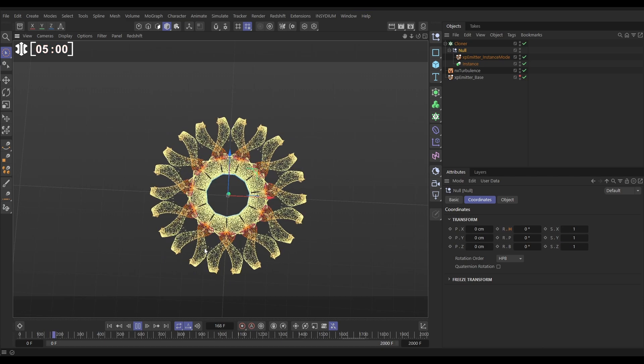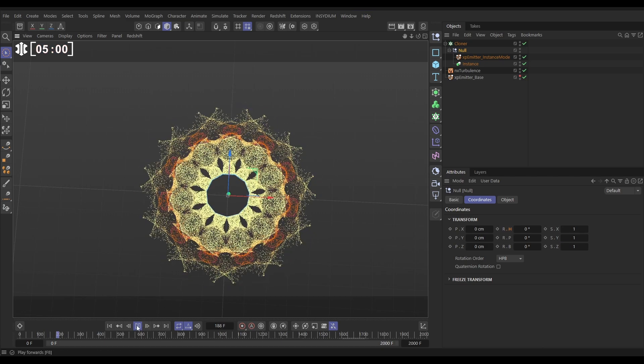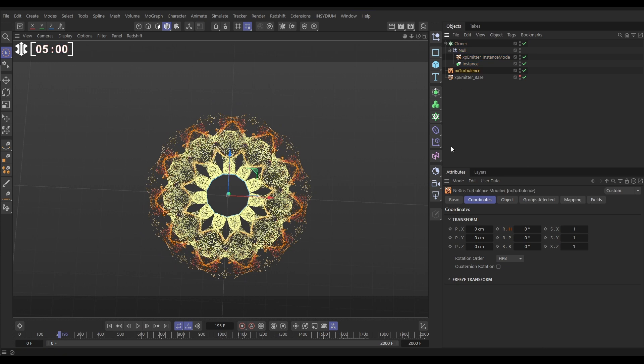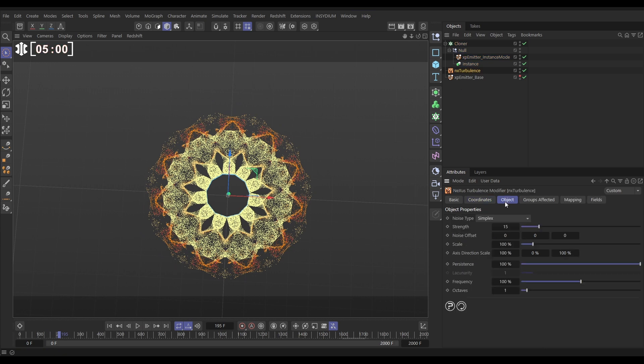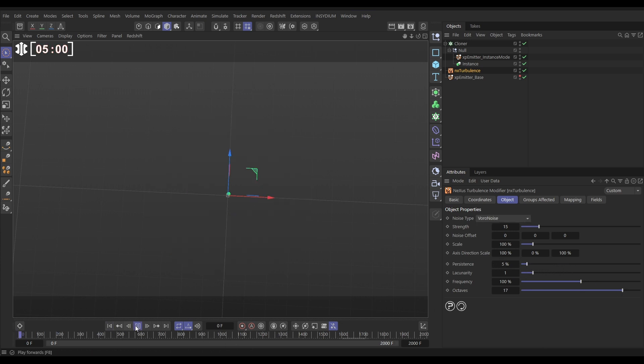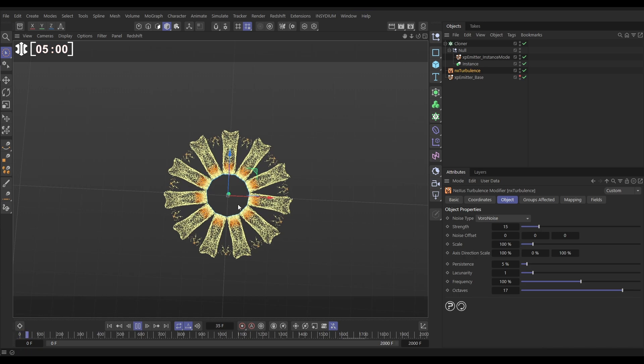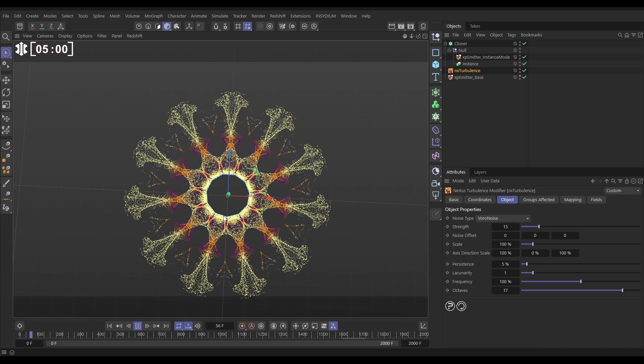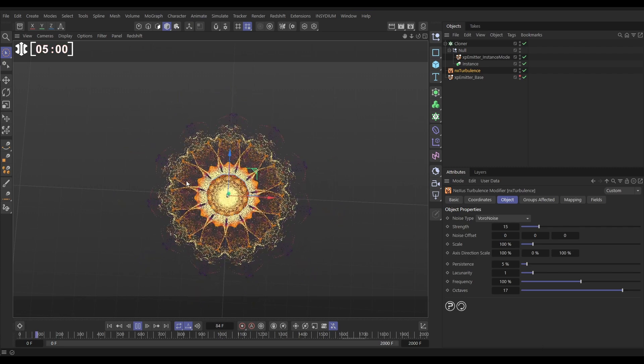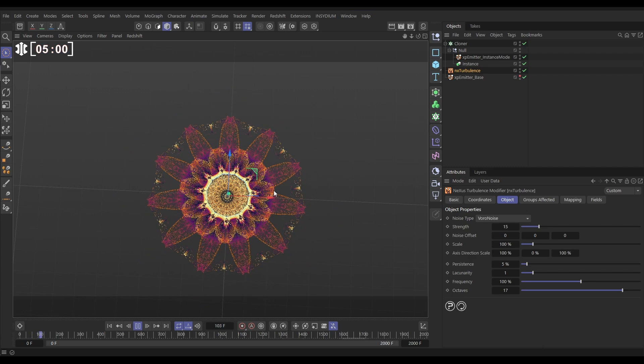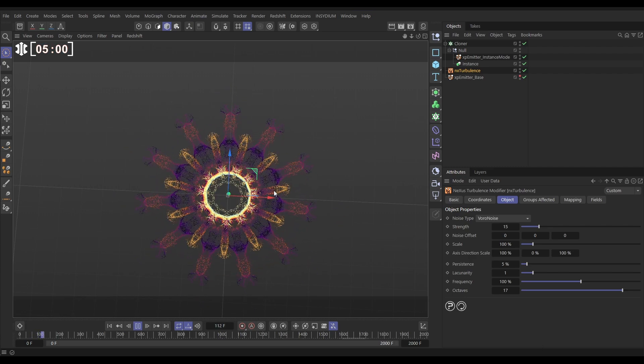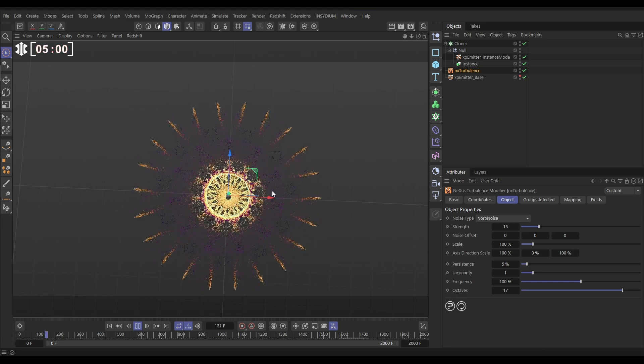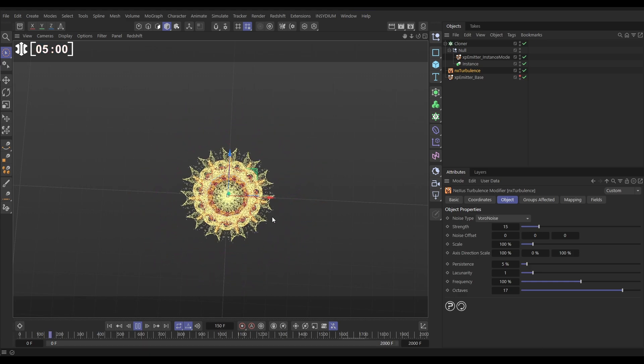So now we can adjust the look of this by adjusting the turbulence. Let's go to our turbulence object. And in the object tab, let's change this to Voronoids. And let's increase the octaves, reduce the persistence, hit play. And now we'll have a very different type of turbulence, which is going to give us a different patterning of our particles. And we're getting this. I mean it's such an intricate, beautiful look, isn't it? And all it is, is some mirrored instanced emitters. Very cool.